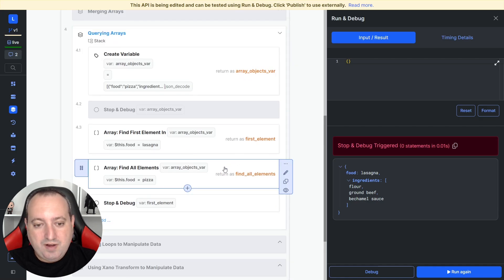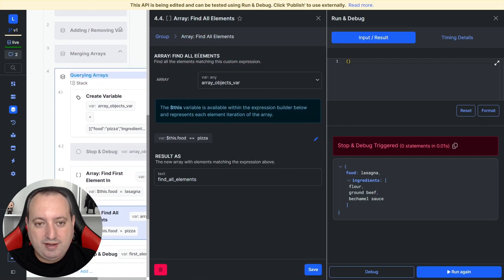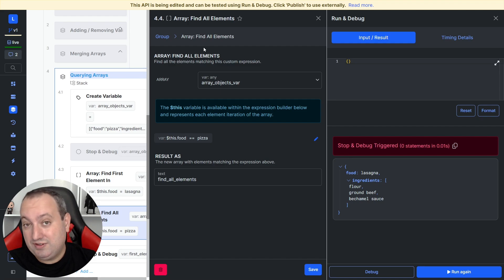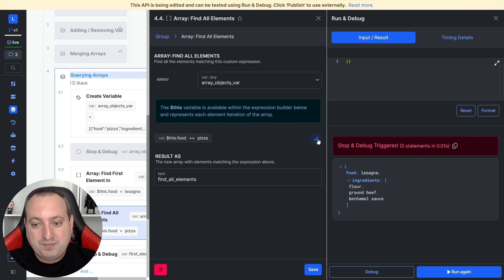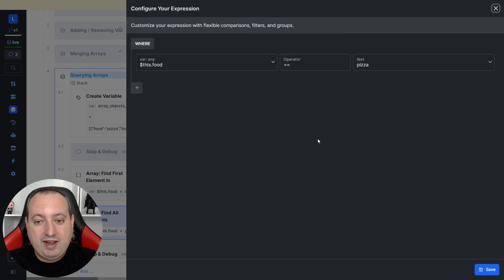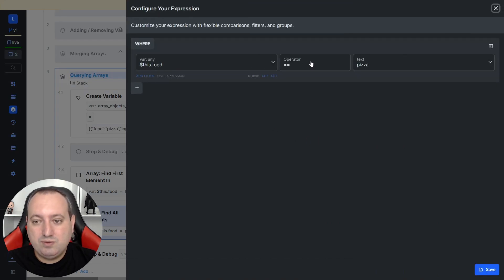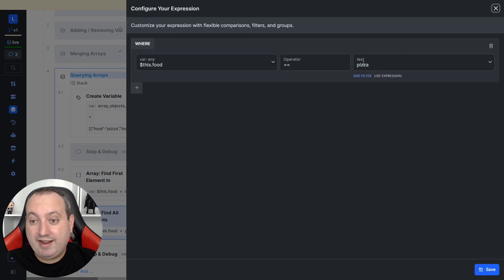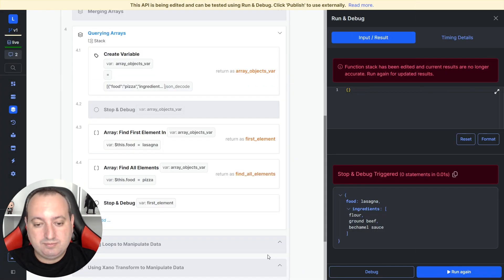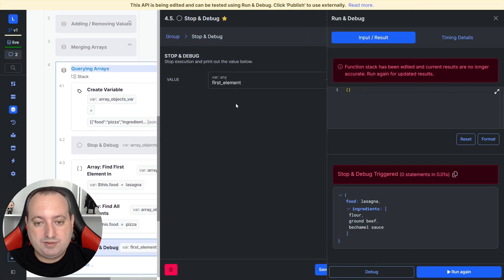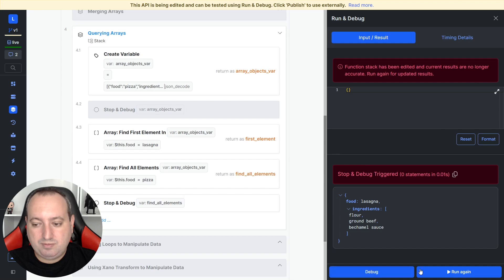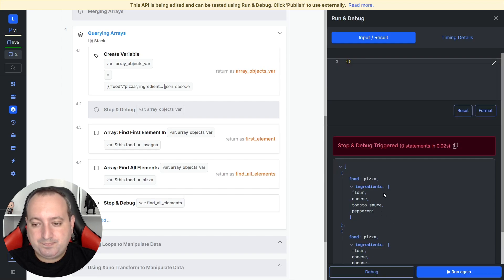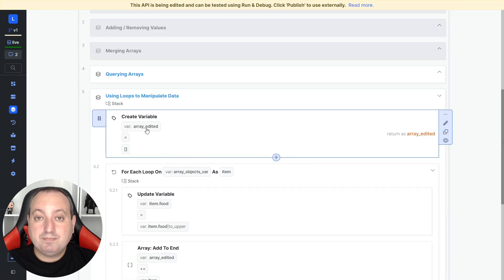I have also here added a find all element. In this case, it's going to be returning a list of items. I did the same here. I used dollar sign this dot food. But now in the values that has pizza in this food field. And let's update here our stop and debug. And there you go.